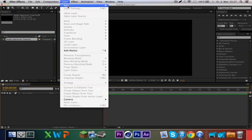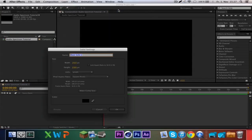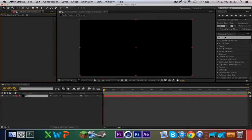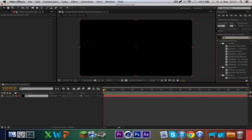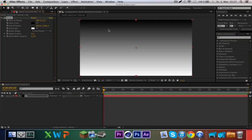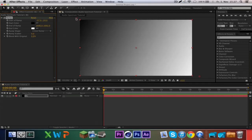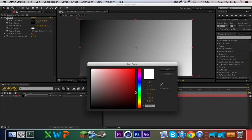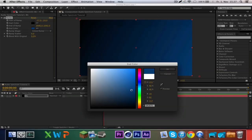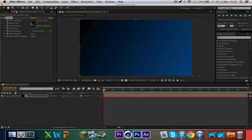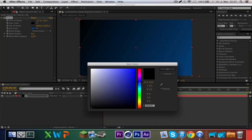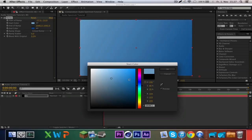First we make a new background, call this 'BG', and we add the effect Ramp. You can also import any background picture you want and just make what you like. I think a dark blue and a light blue looks good.